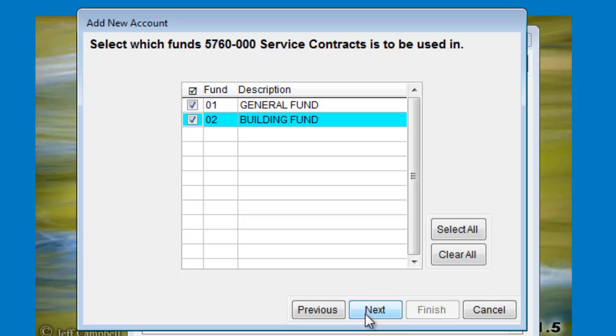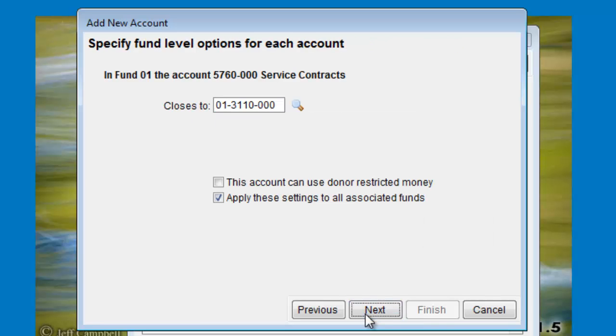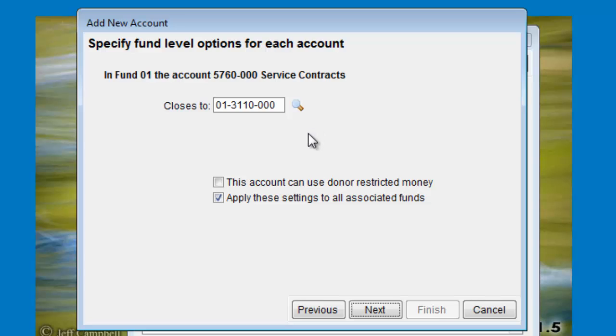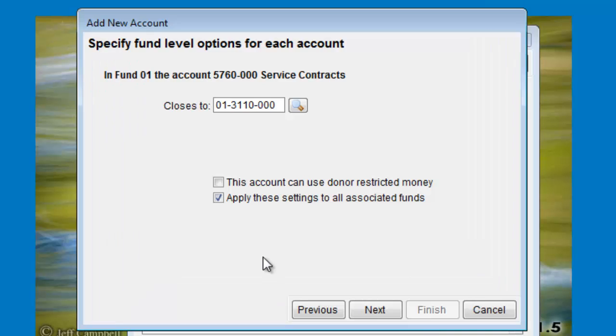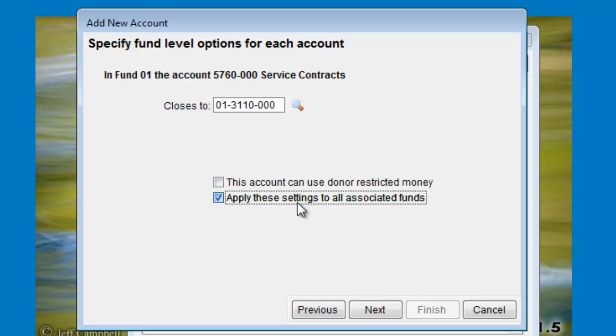Click Next to specify fund level options. This will come up if adding an income, expense, or transfer account. The program needs to know which equity account you want this new account to close to. So click the Look Up button here, the magnifying glass, to pick an account from the list, or press the F2 key. There's a check box option here that basically says don't ask me about each fund that I checked in the last step, just use this account for all of them.